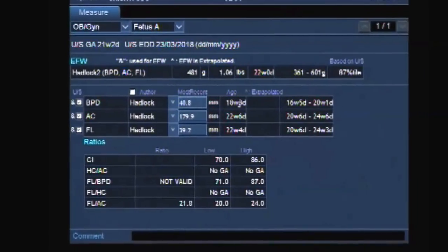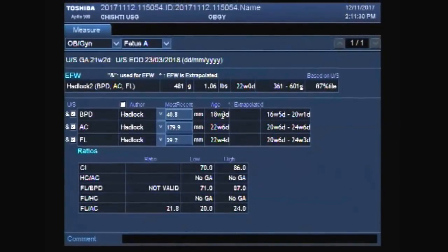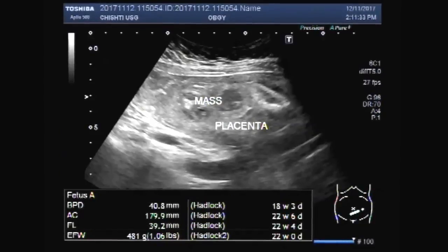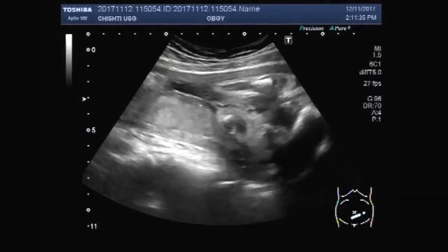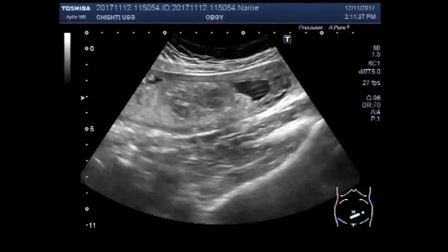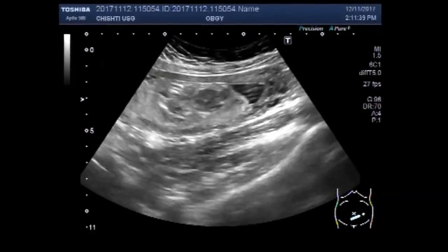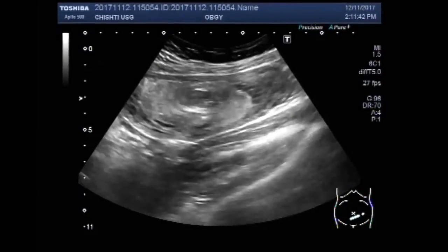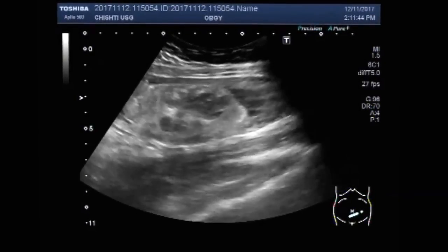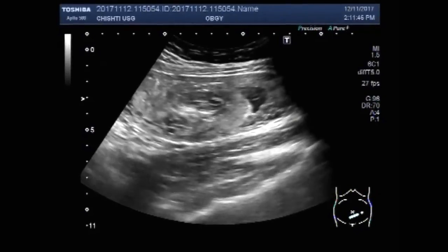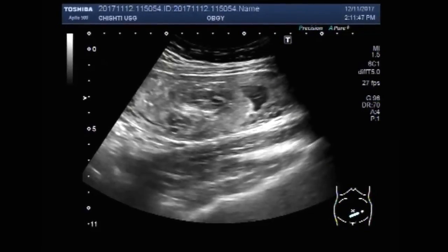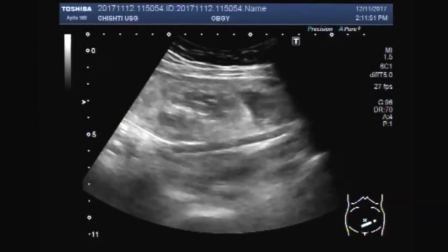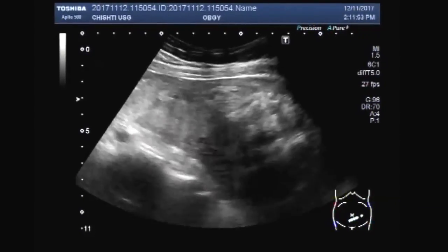Now you can see the fetal age measured by different methods does not correlate with each other. There are significant variations in the fetal age measured by different methods.